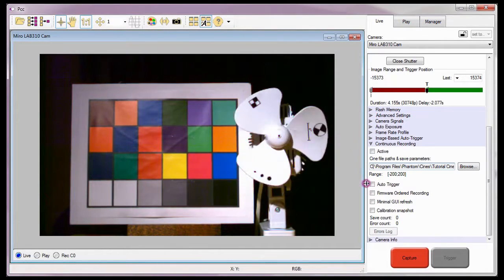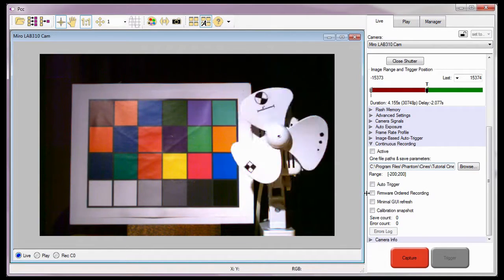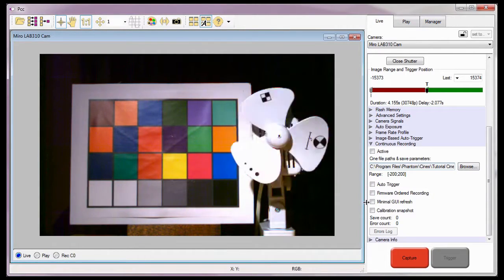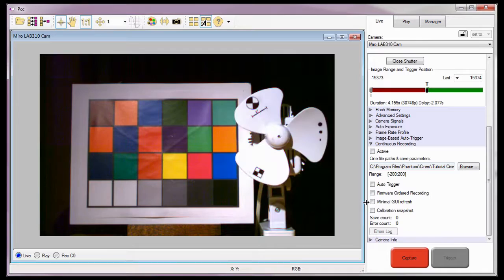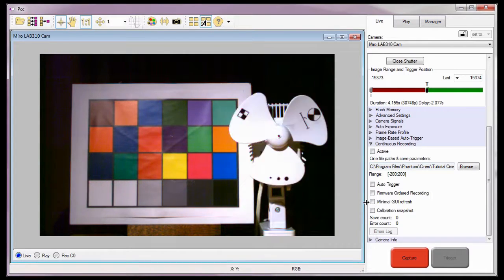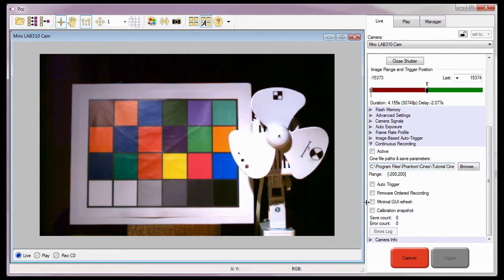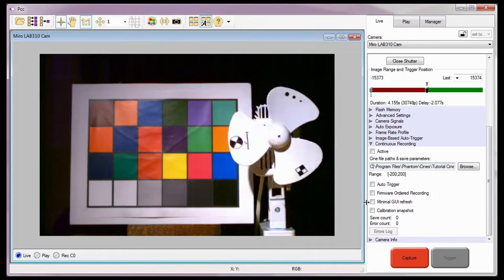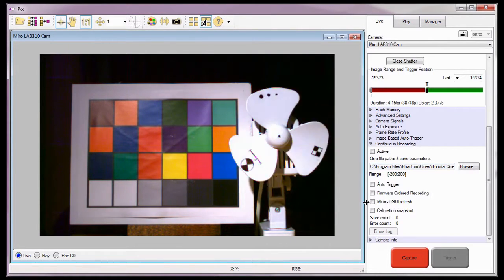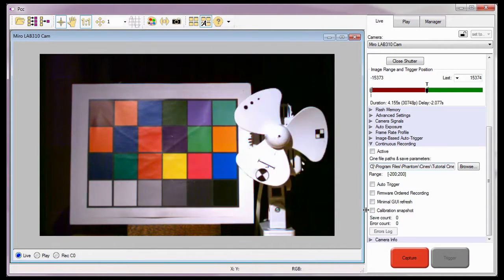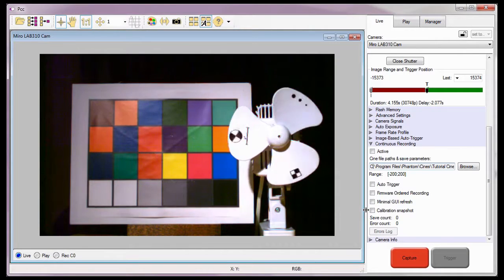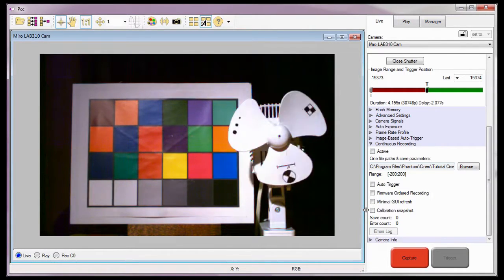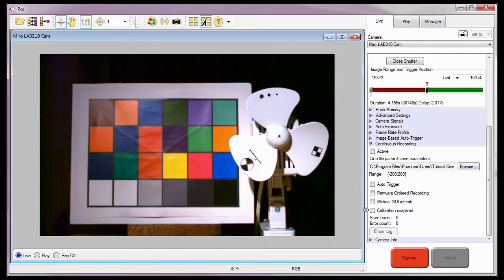We will cover the auto-trigger, firmware auto recording, and minimal GUI refresh options in the continuous recording part 2, combined with multi-Cine, auto-trigger, firmware auto recording, and image range tutorial. And the calibration snapshot option in the continuous recording part 4, create calibration snapshots tutorial.